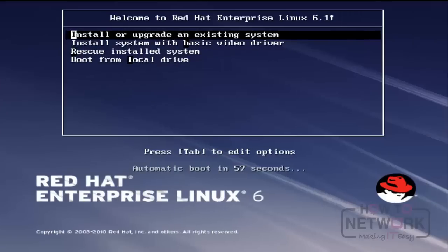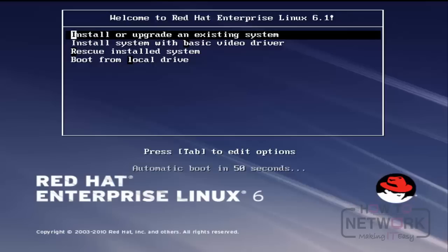In this lesson, we will discuss how to install Red Hat Linux. There are many ways to install Linux, but in this lesson, I will use a DVD to install the operating system.